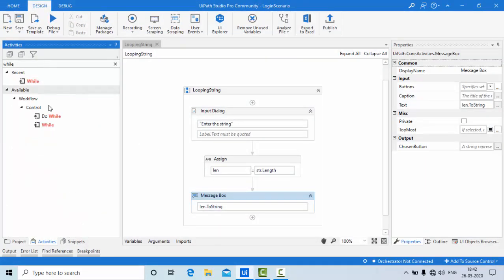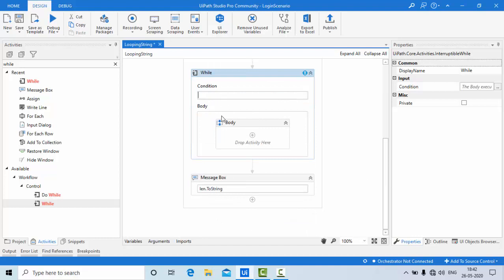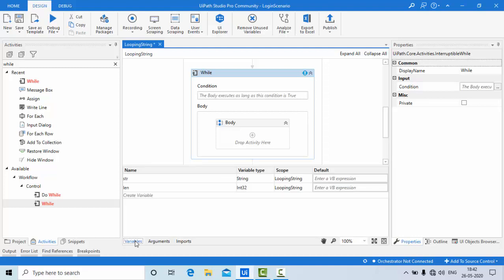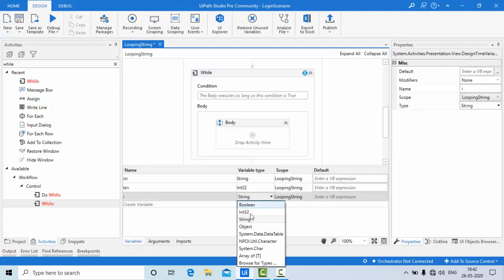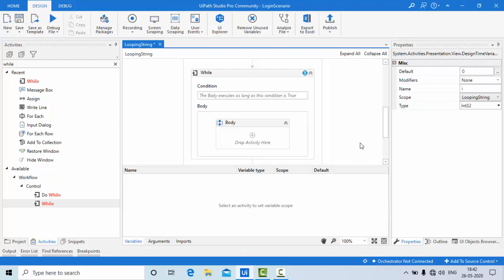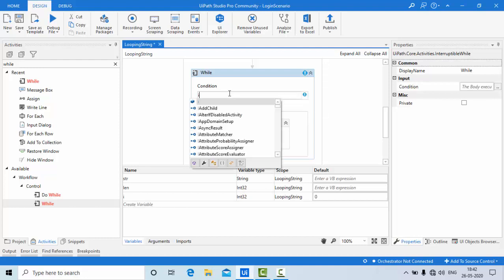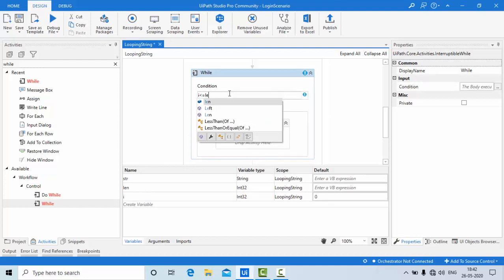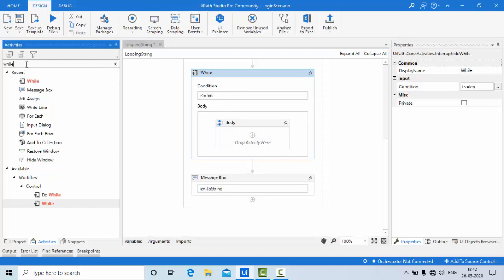Now I am using the while condition here, I'll be iterating — this is interesting. Let me take one more variable called 'i' of integer type, assign the default value of 0. Then, as long as 'i' is less than or equal to length, I am going to iterate.